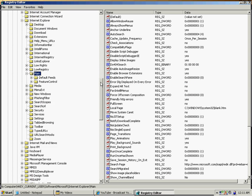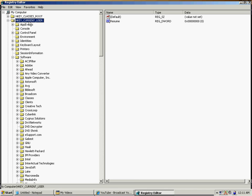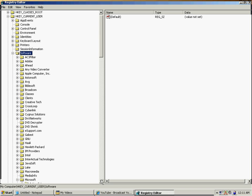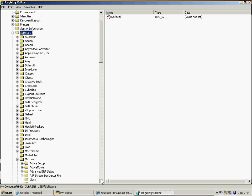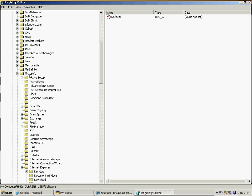From there, you're going to go to HKEY_CURRENT_USER and expand that. Then expand Software, and once you've got to Software, you're going to expand to Microsoft.